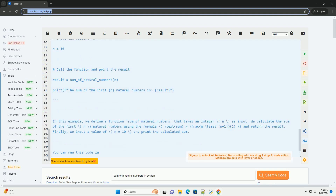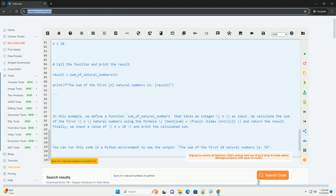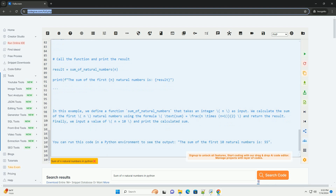You can run this code in a Python environment to see the output — the sum of the first 10 natural numbers is 55.